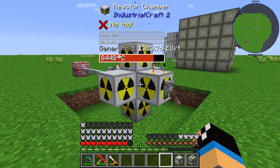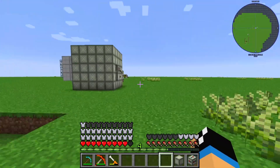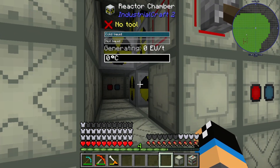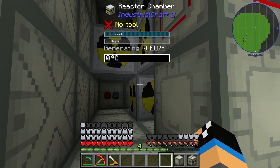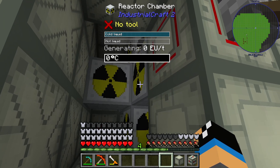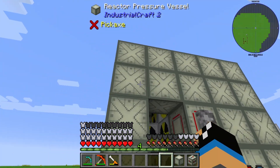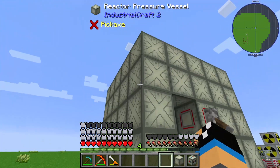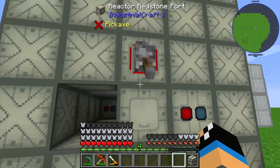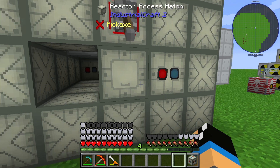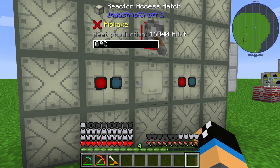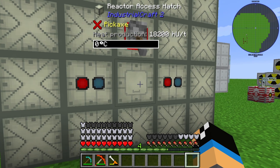Next I will show you the fluid reactor. This is a normal nuclear reactor with all six reactor chambers, and it is completely built up within a reactor pressure vessel in a 5x5x5 multiblock structure. You only need a reactor access port, a reactor fluid port, a reactor excess port, and a second reactor fluid port. That is the typical configuration for a fluid reactor in Industrial Craft 2.